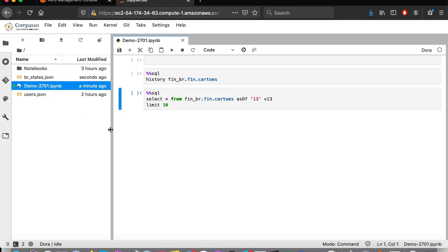Here it is, the file containing the coordinates for all Brazilian states. Upload done.